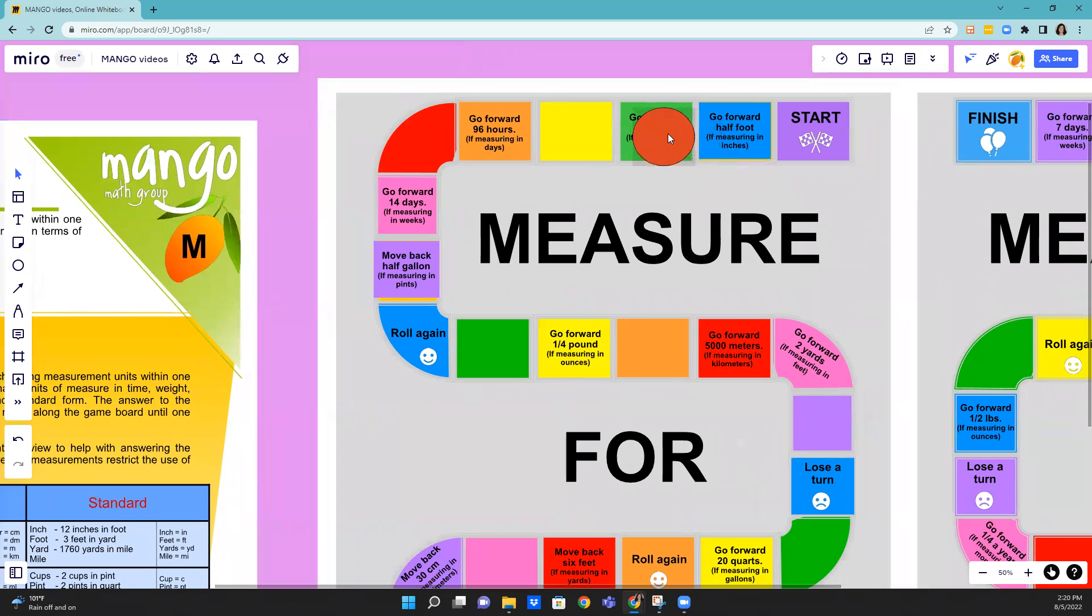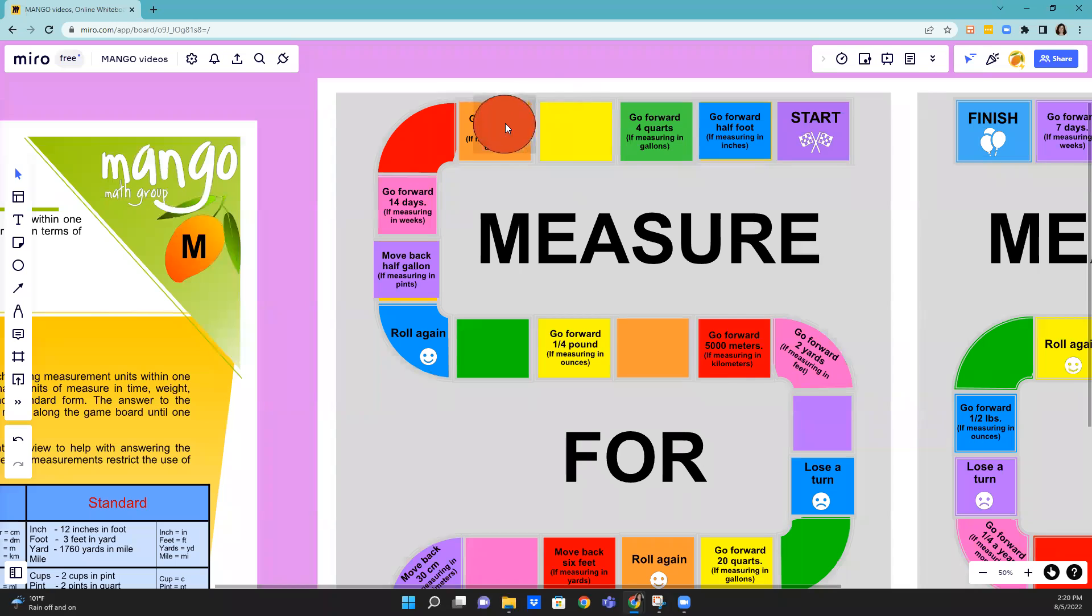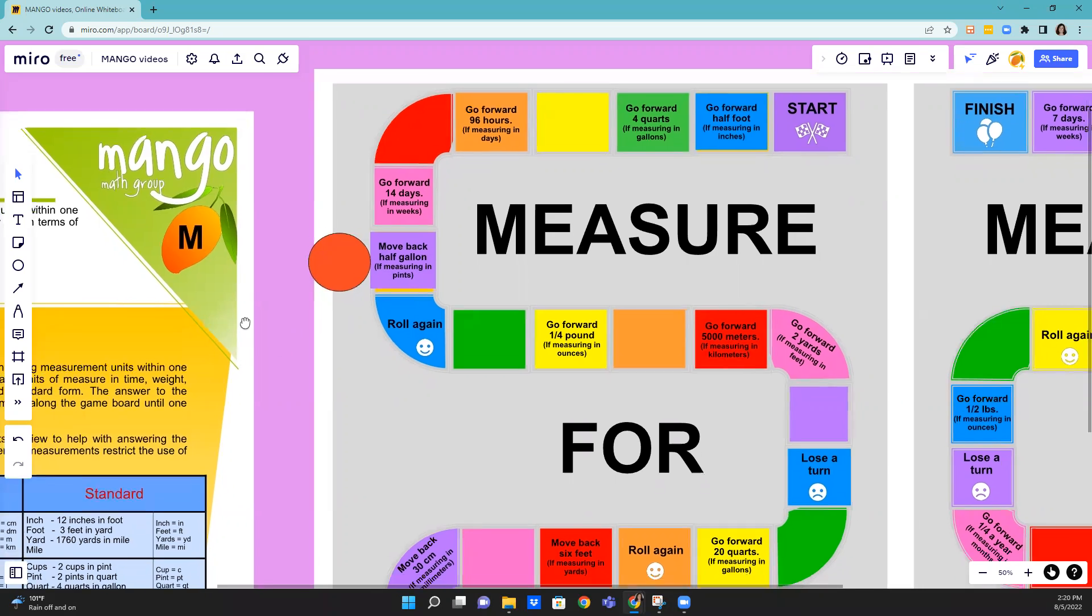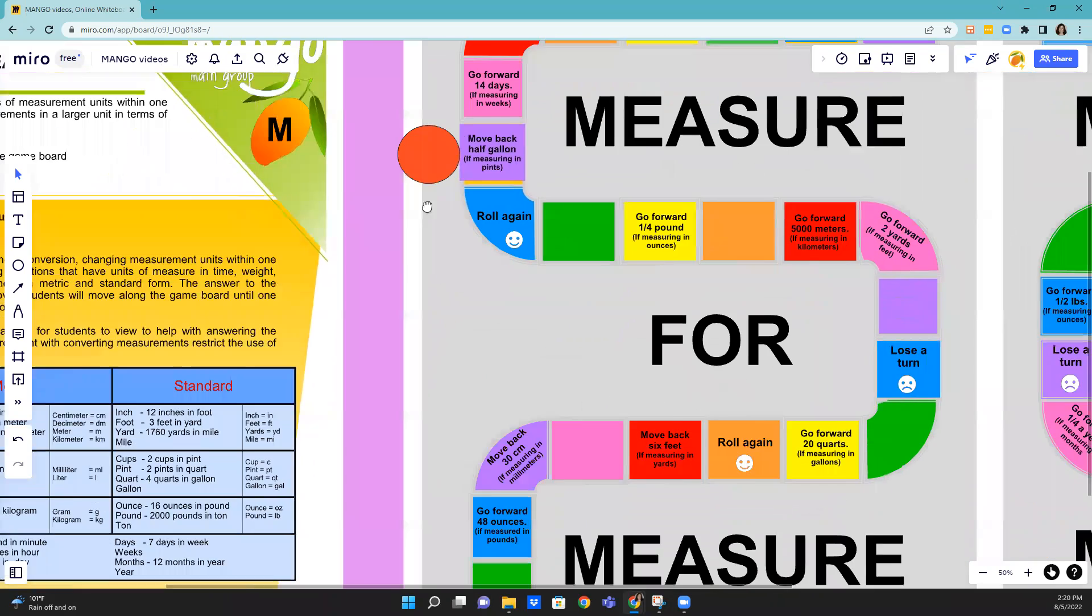So I'm going to move six places: one, two, three, four, five, six. And then it says move back half gallon if measured in pints. So you have to determine how many pints go into a half gallon.